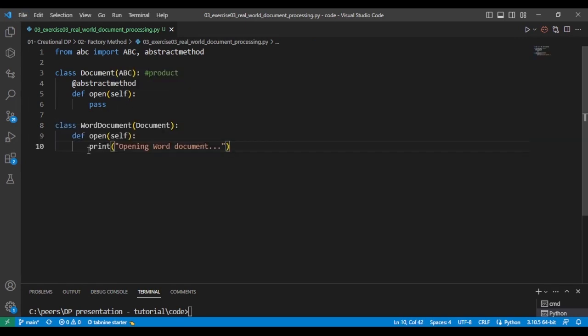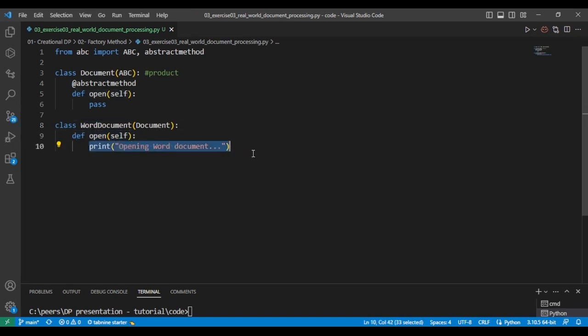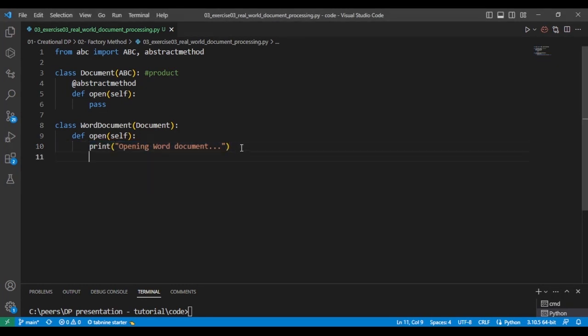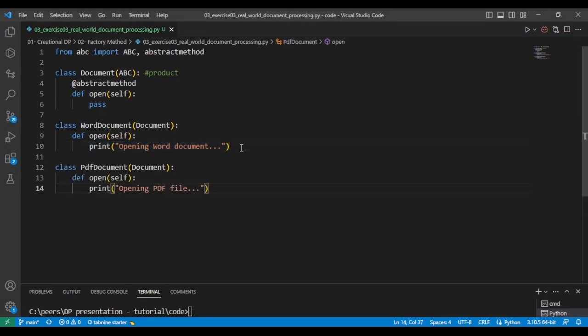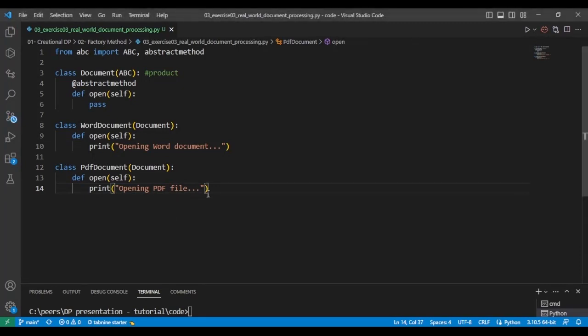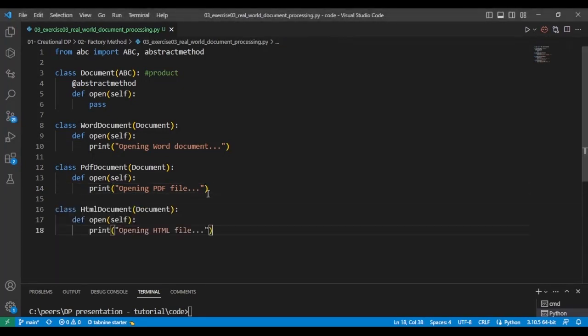The first will be the Word document, and in the open method we just print out opening Word document. And the next one will be PDF, and then lastly, we have HTML document.